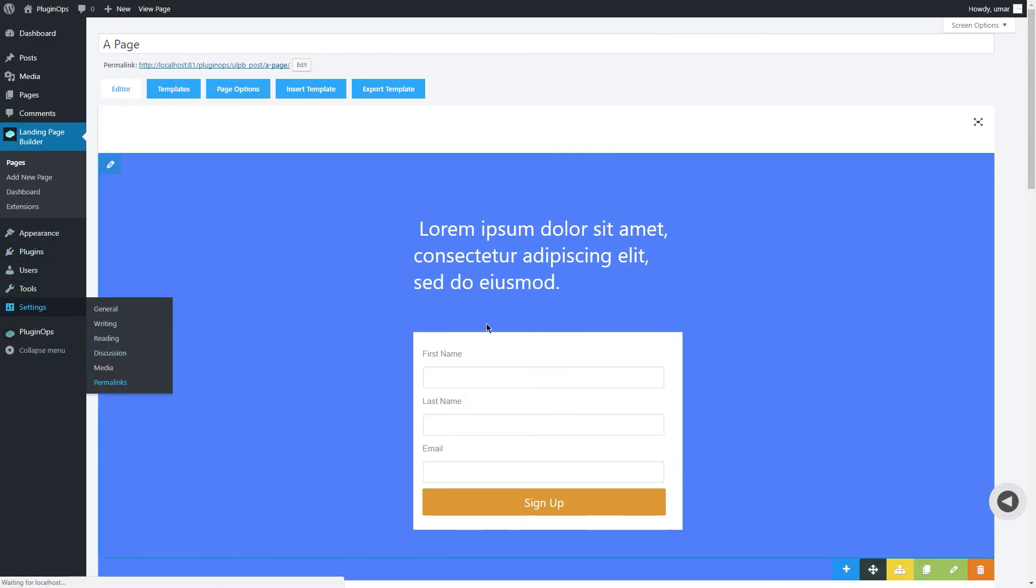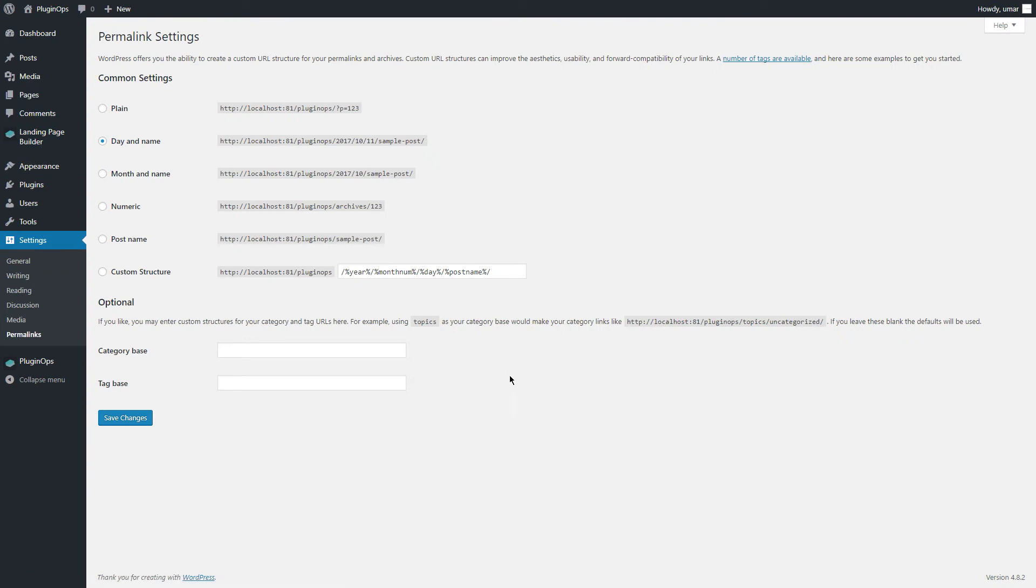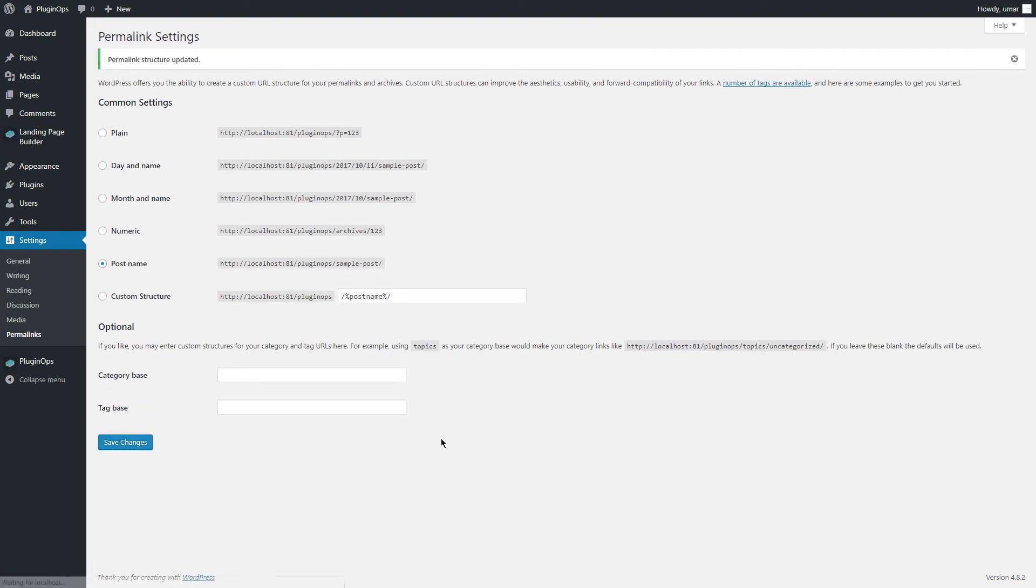Then click on the post name permalink structure and click on the save changes button. Return to your landing pages.